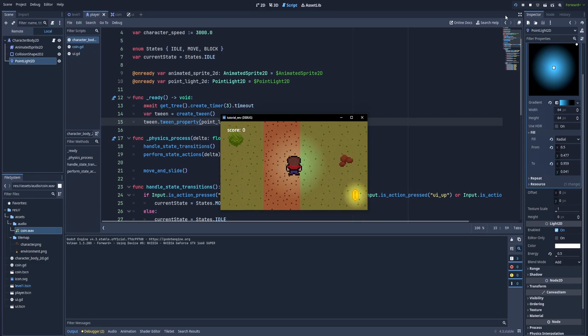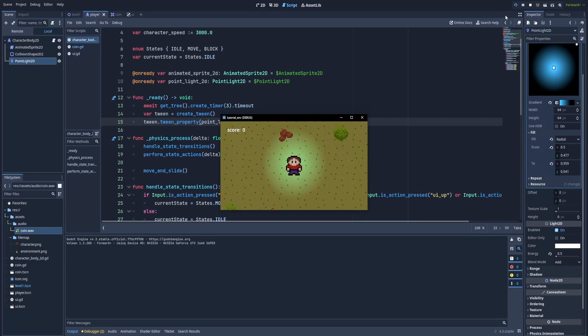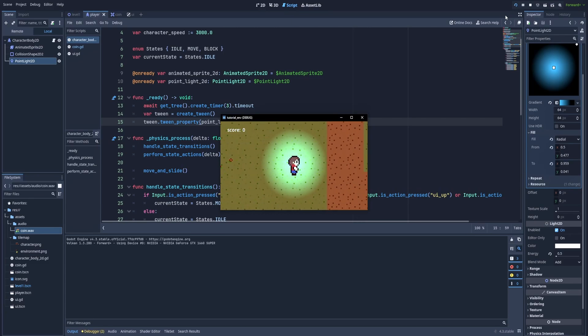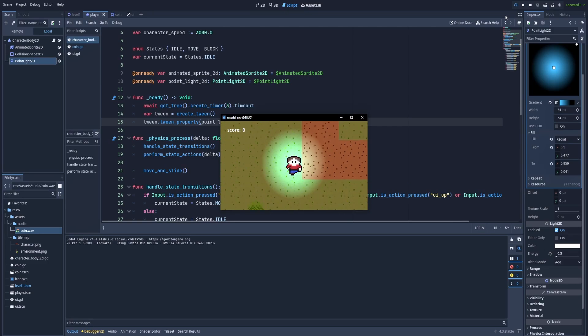And it doesn't matter if our character is moving. Perfect.